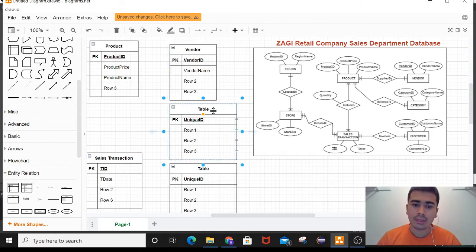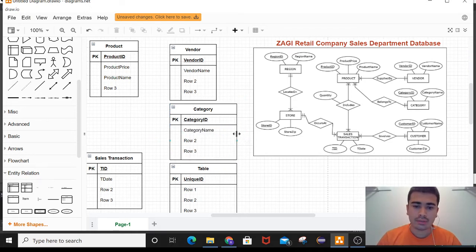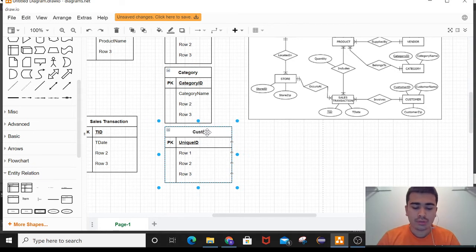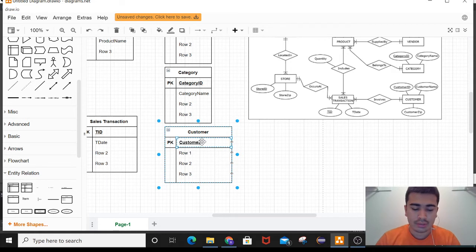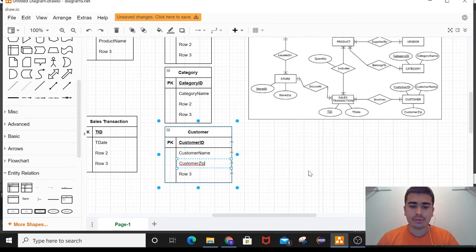For the next table, the entity is category and the primary key is category ID. The final table is for customer — customer is the entity, the primary key is customer ID, and the normal attributes are customer name and customer zip.